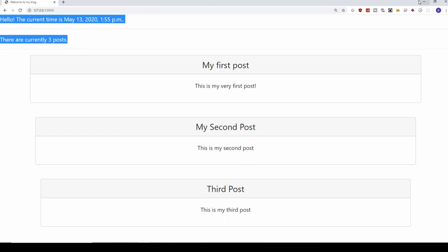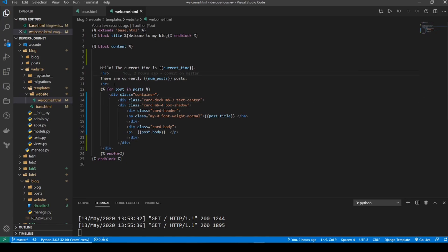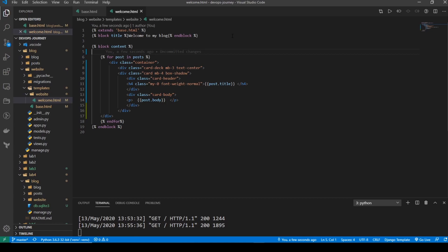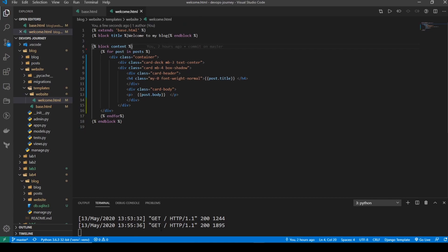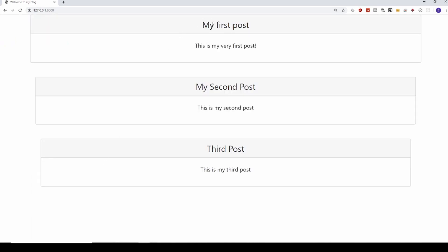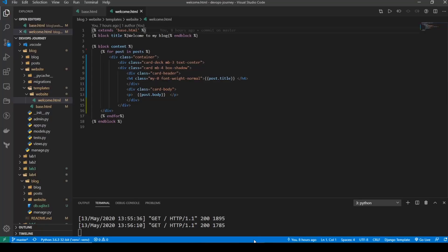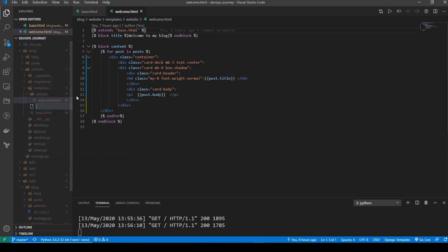Now let's get rid of the other code that we don't really need anymore. I'll take that out, go back and refresh, and our blog is looking quite a bit better. But we don't have a menu system or any way to navigate around, so I think that should be our next task. I'm going to create a new template — a new file under my templates folder — and I'm going to name it top_menu.html.